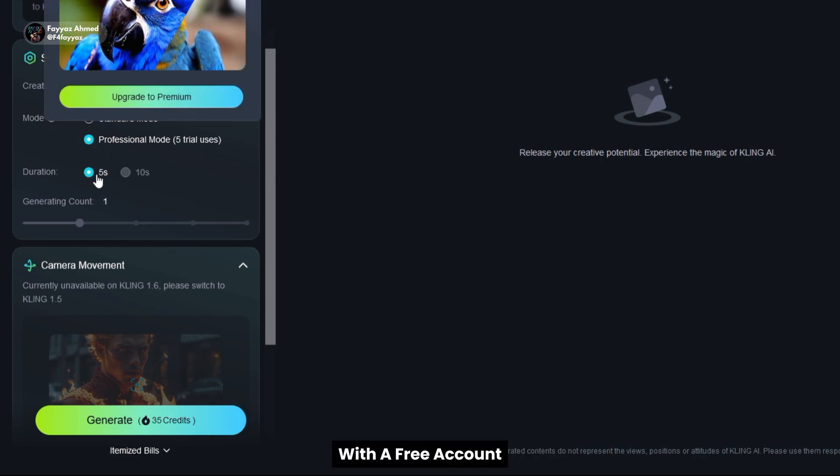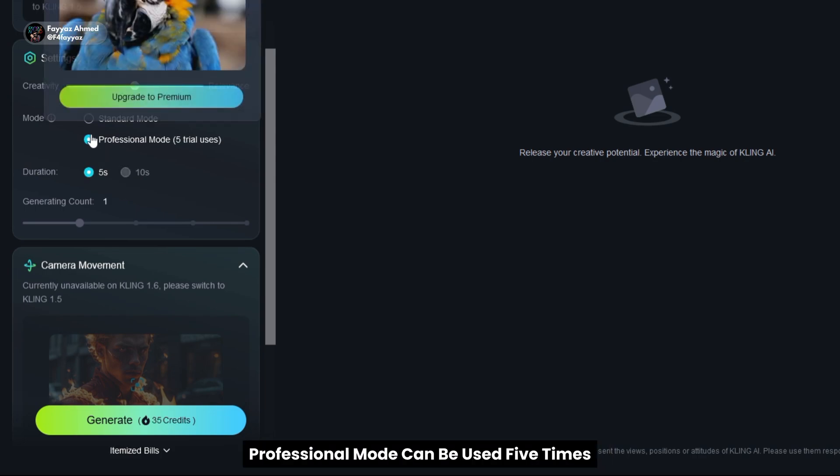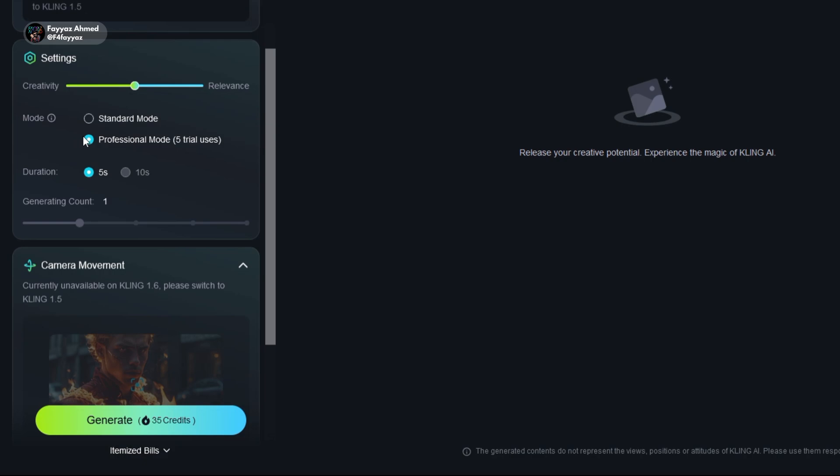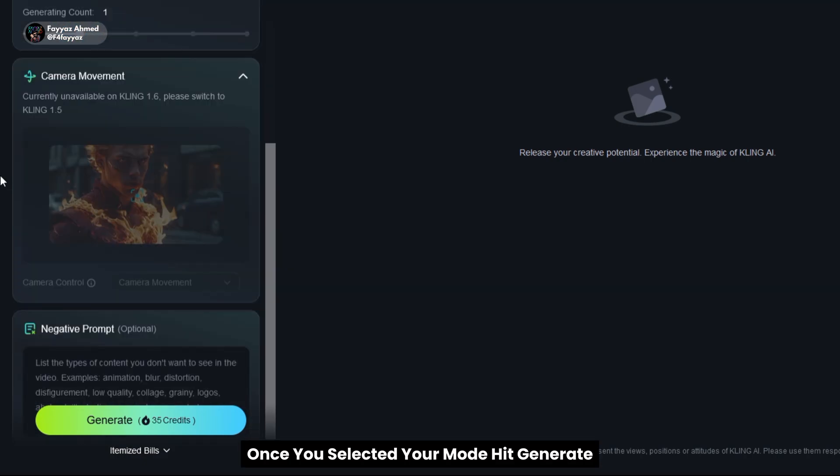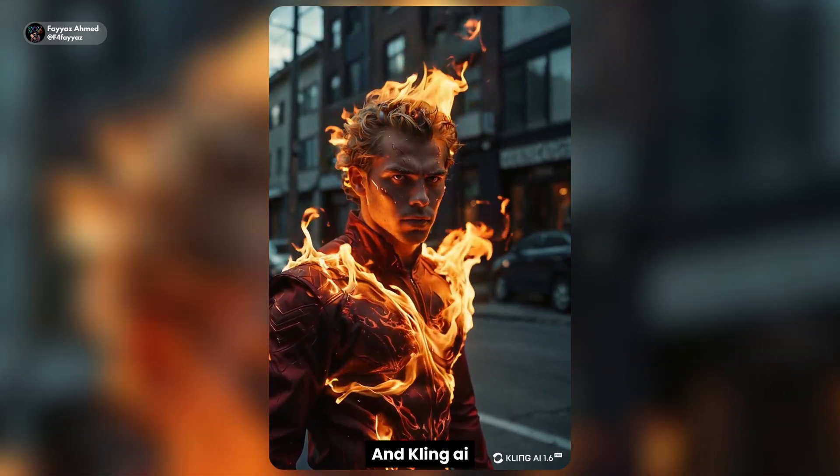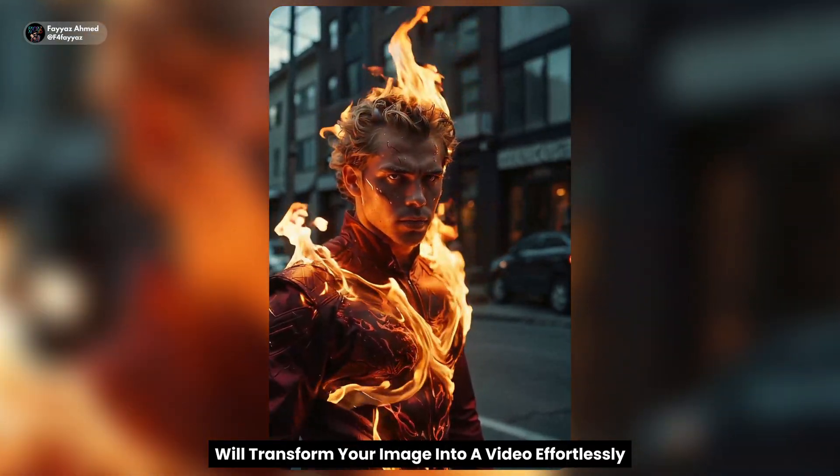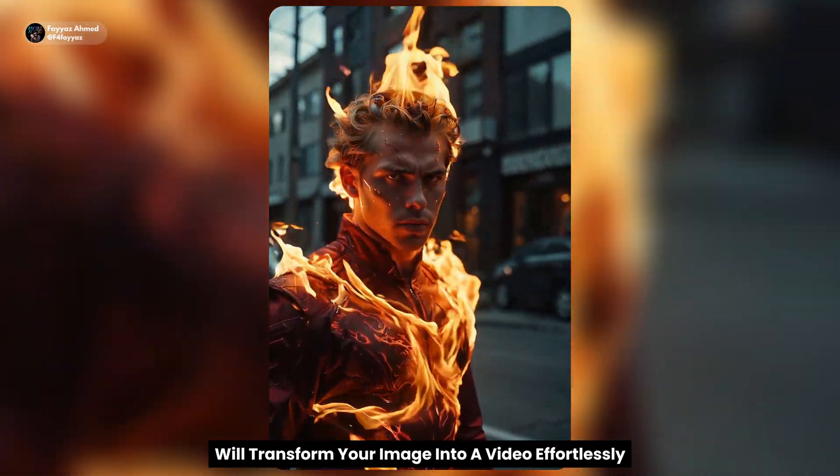With a free account, professional mode can be used 5 times. Once you've selected your mode, hit generate. And Kling AI will transform your image into a video effortlessly.